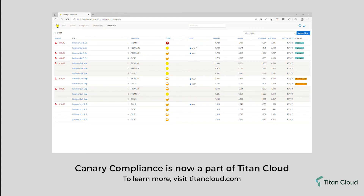You can check water levels, check current inventory levels, and verify the most recent delivery date and amount.